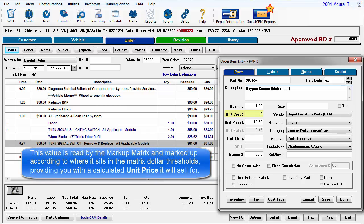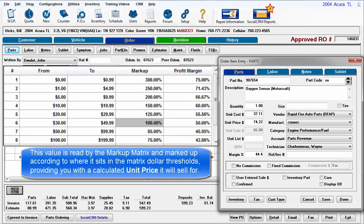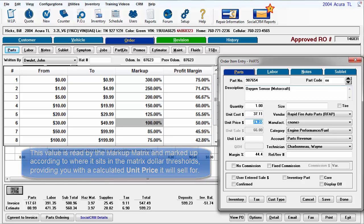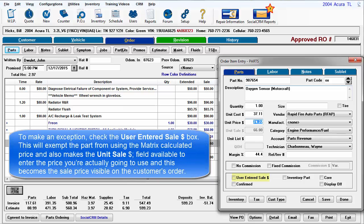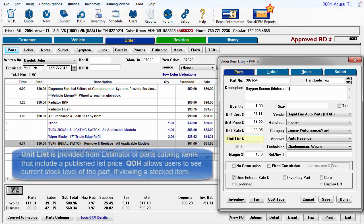This value is read by the matrix and marked up accordingly to where it sits in the matrix dollar thresholds, providing you with a calculated unit price it will sell for. To make an exception, check the User Entered Sale box. This will exempt the part from using the matrix calculated price, and also makes the Unit Sale field available to enter the price you're actually going to use, and this becomes the sale price visible on the customer's order.